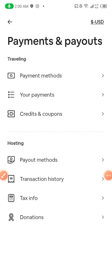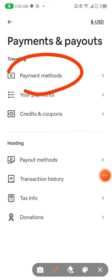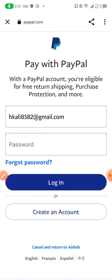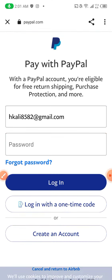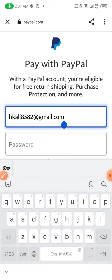You can see payment methods first. When you click payment method, I want to pause this video here because I'm going to be putting my email and password.